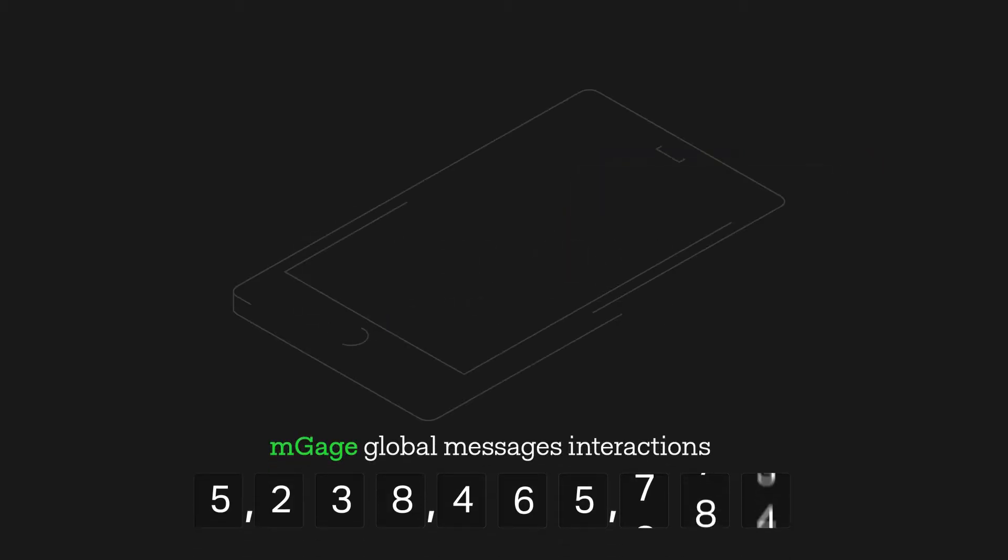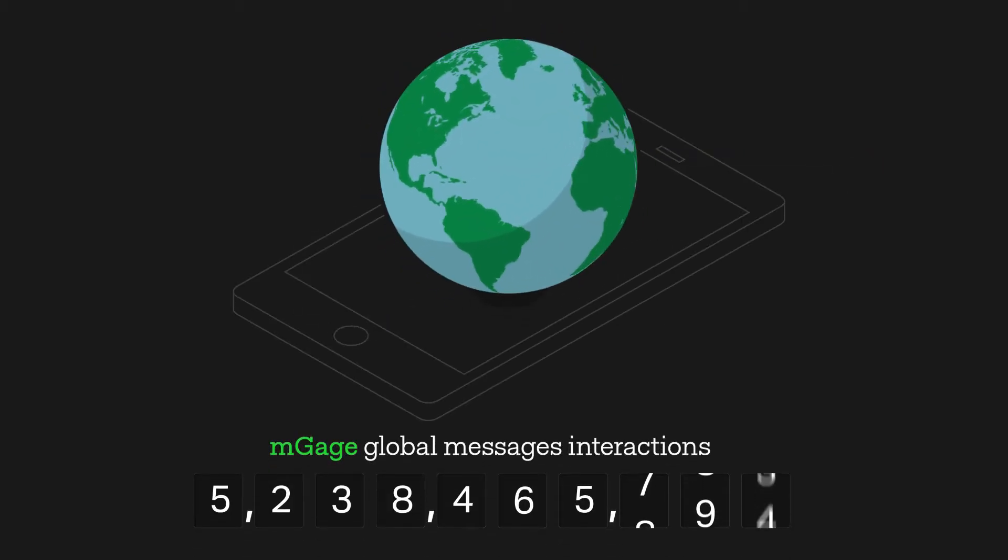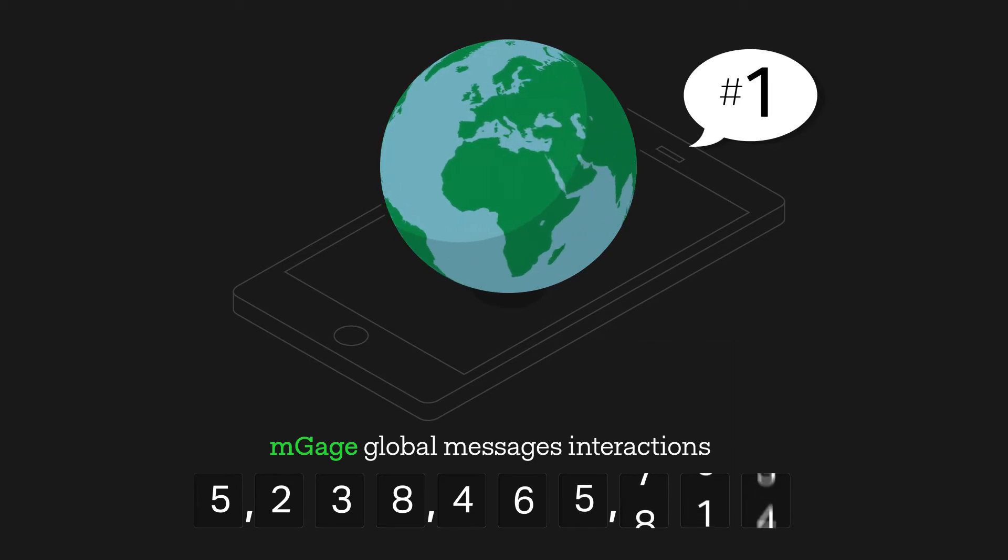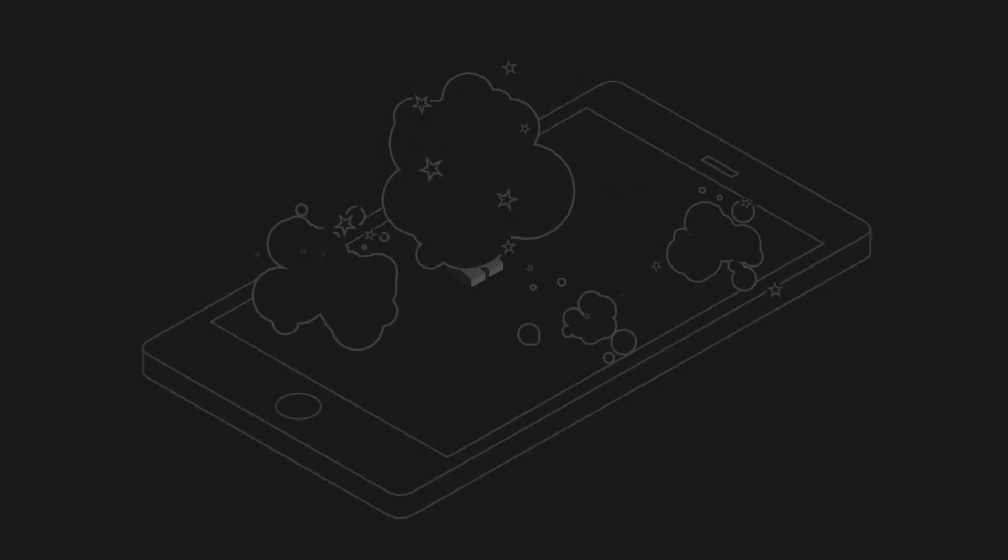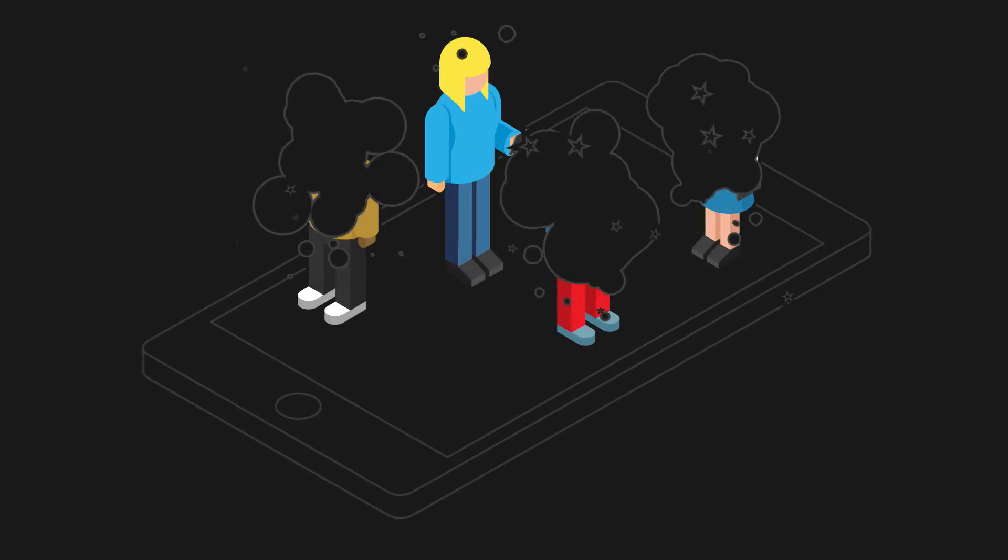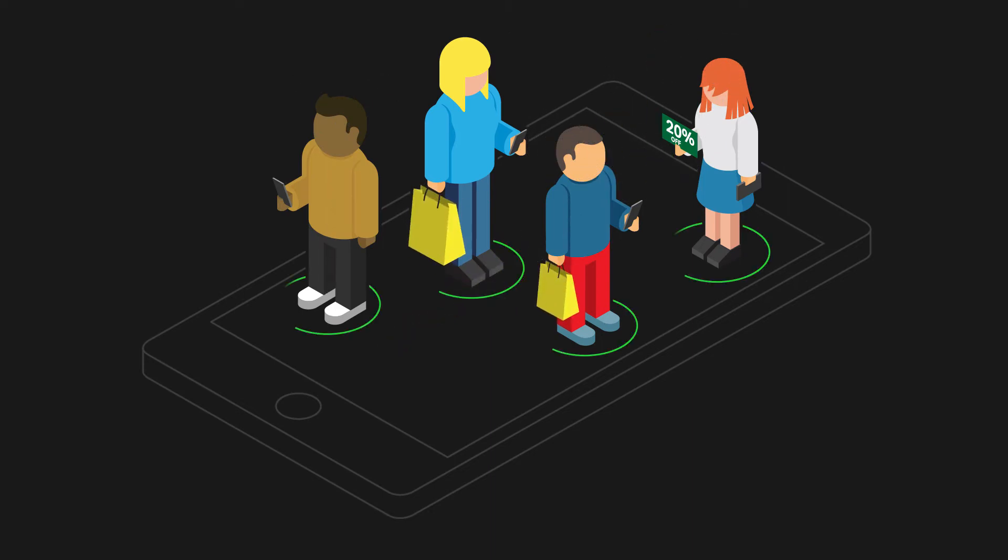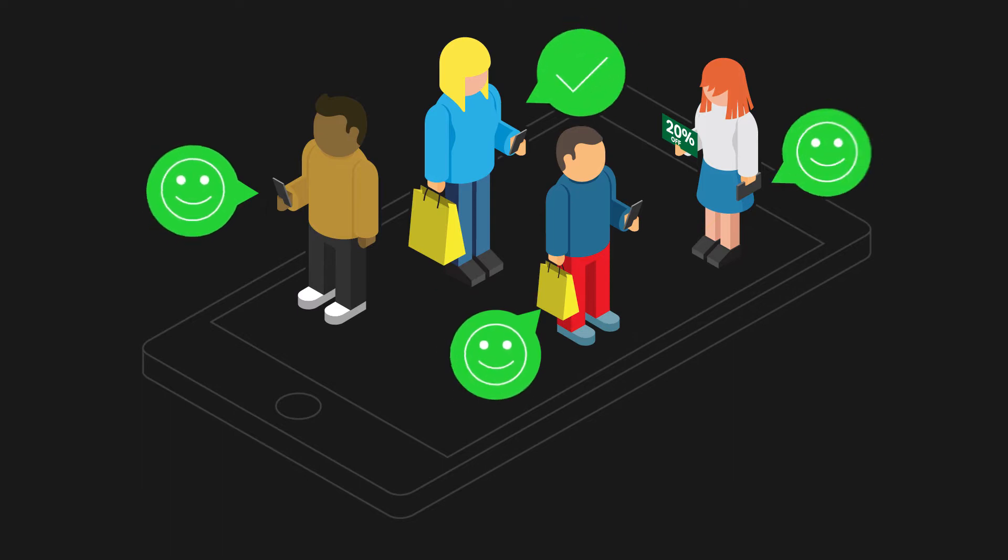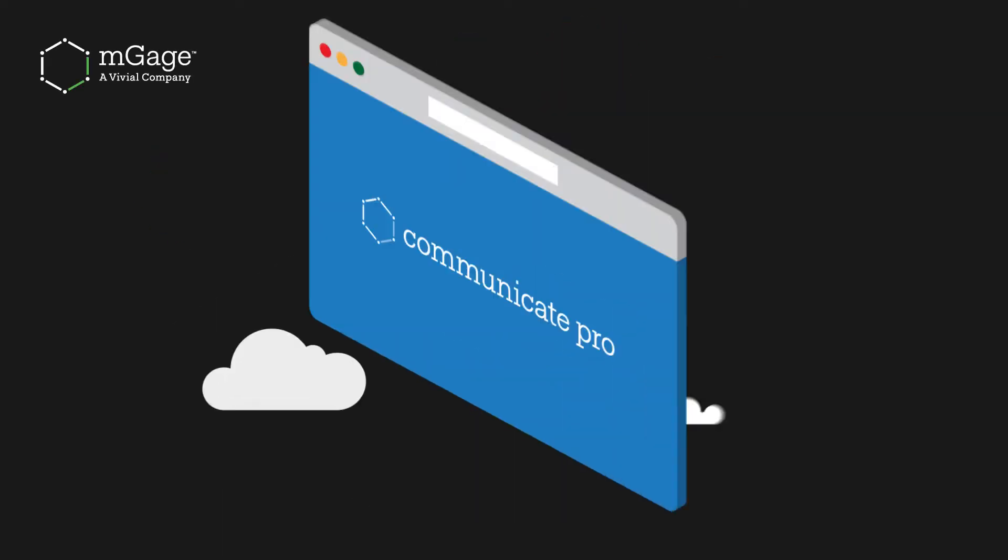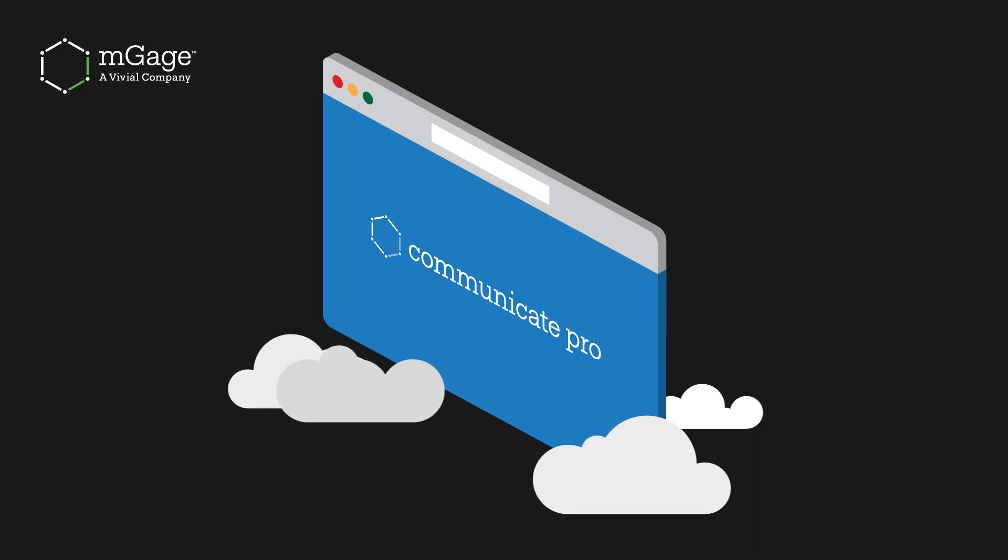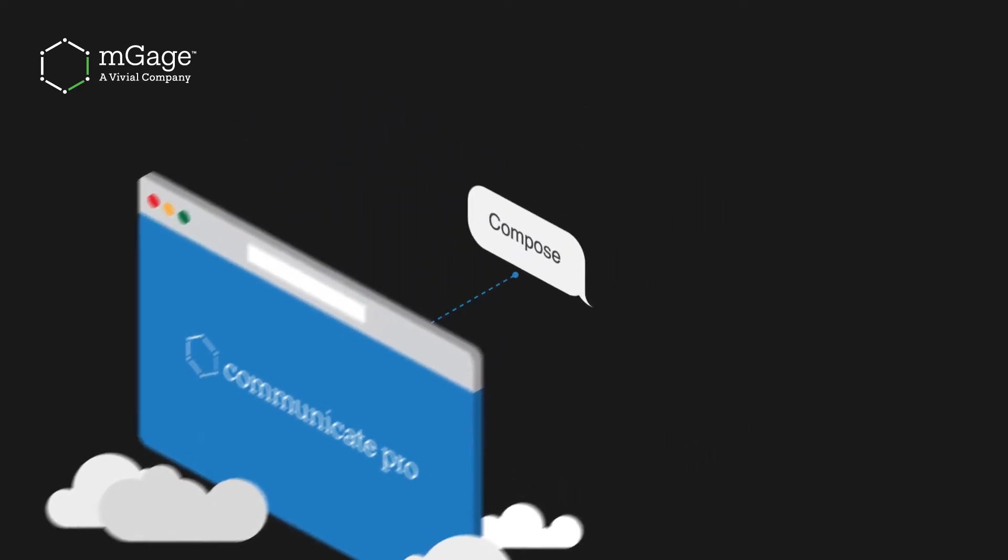mGage is the world's number one mobile engagement company. Whether you want to generate new customers, drive revenues, increase security, or build loyalty within your existing customer base, mGage gives you Communicate Pro, a cloud-based mobile campaign management platform.